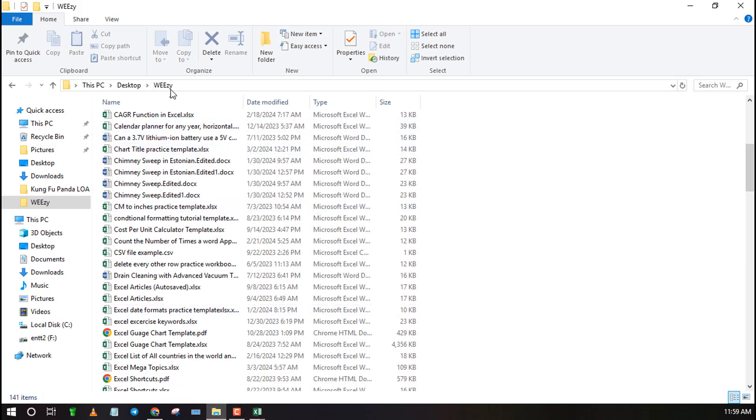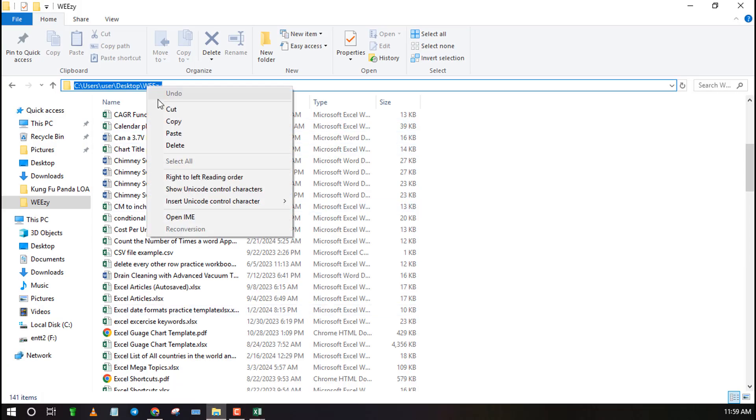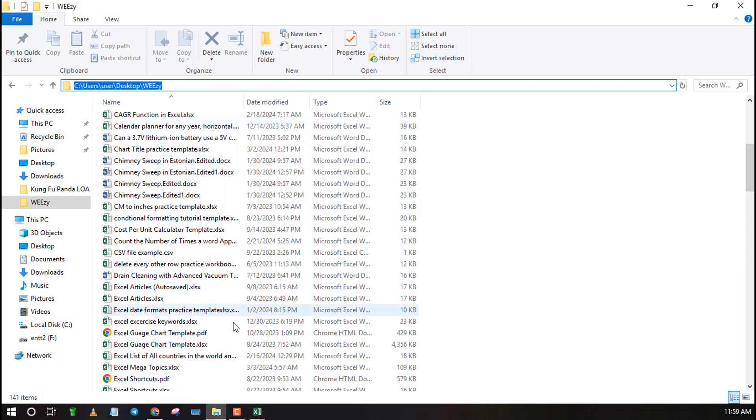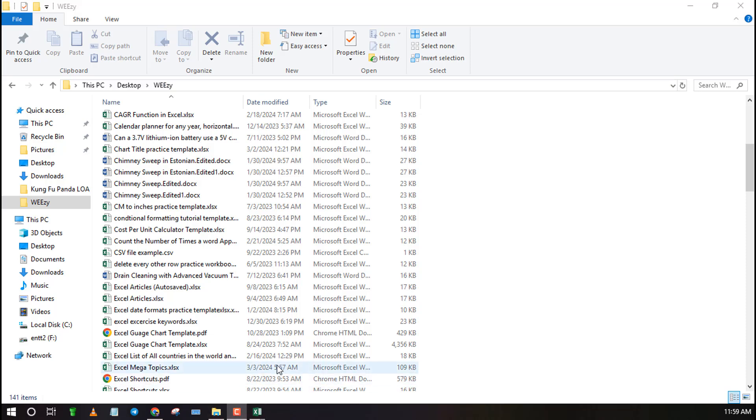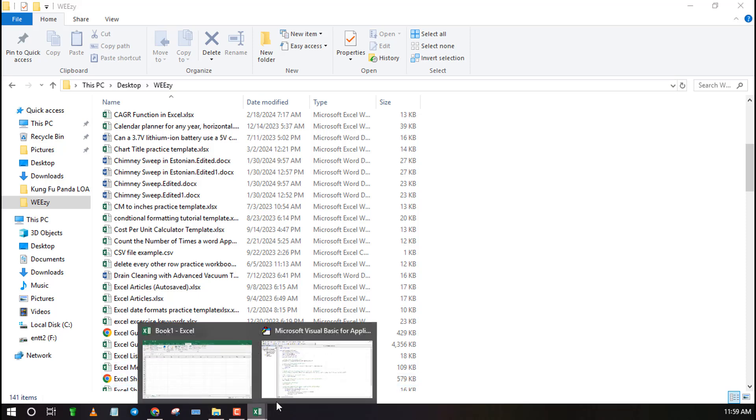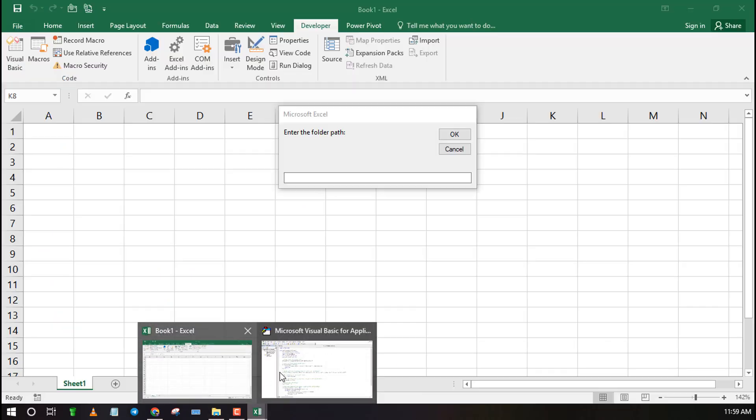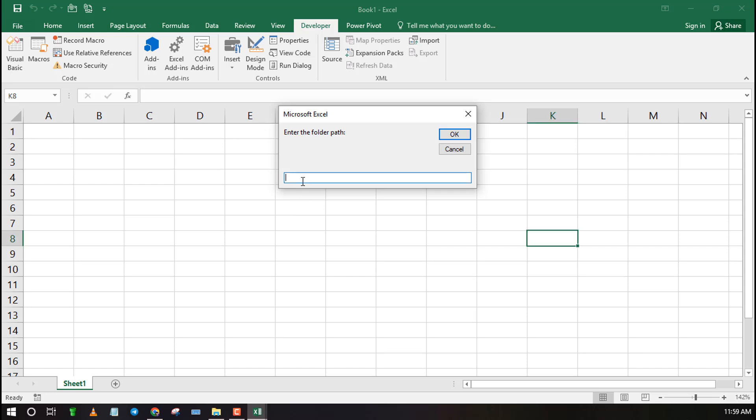A new dialog box will now ask you to select type of files you want to list. If you want all files then type all. Otherwise, type the extension name and click OK.